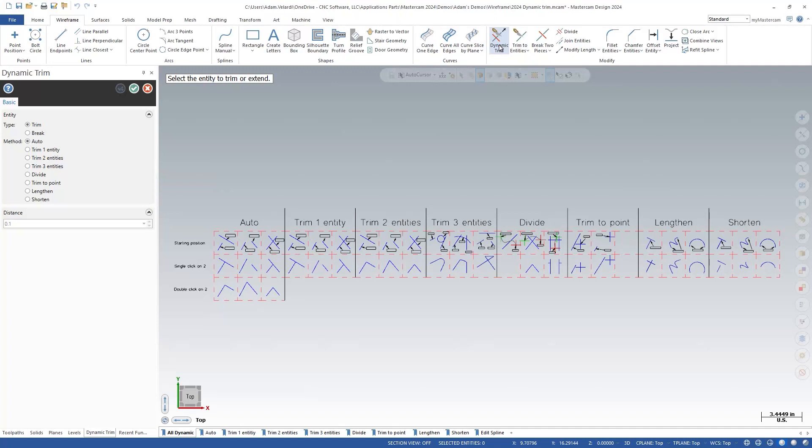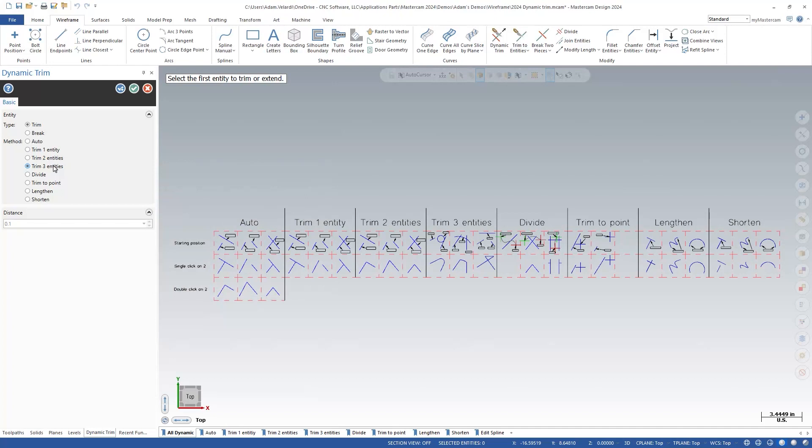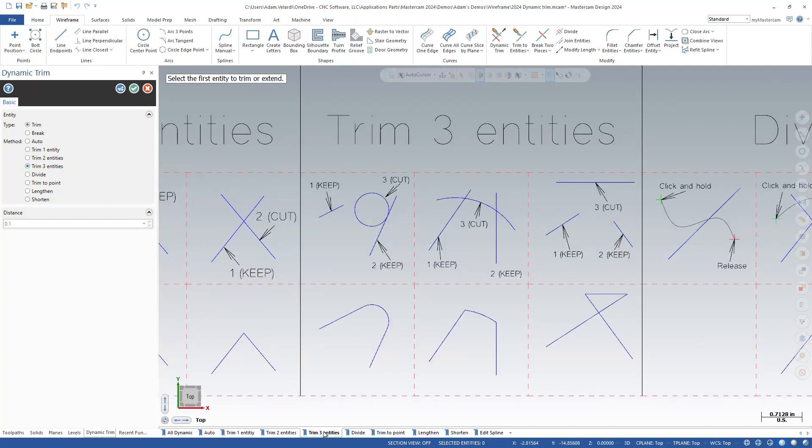Most of these methods you should be fairly familiar with, but one I really want to highlight is trim three entities. With trim three entities you are really trimming the first two entities to the third. For this reason, the order of selection is very important.